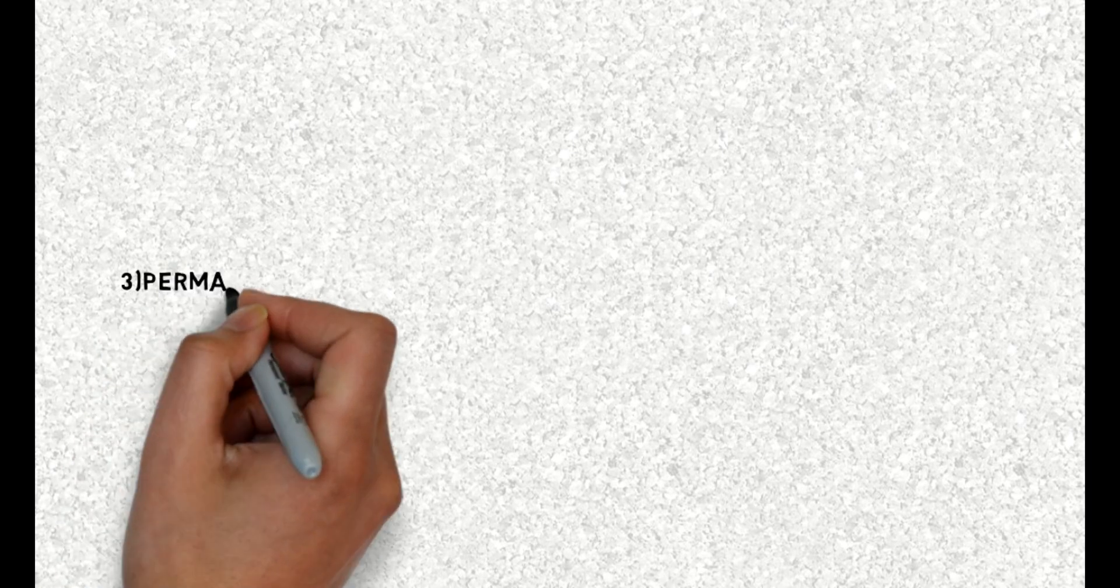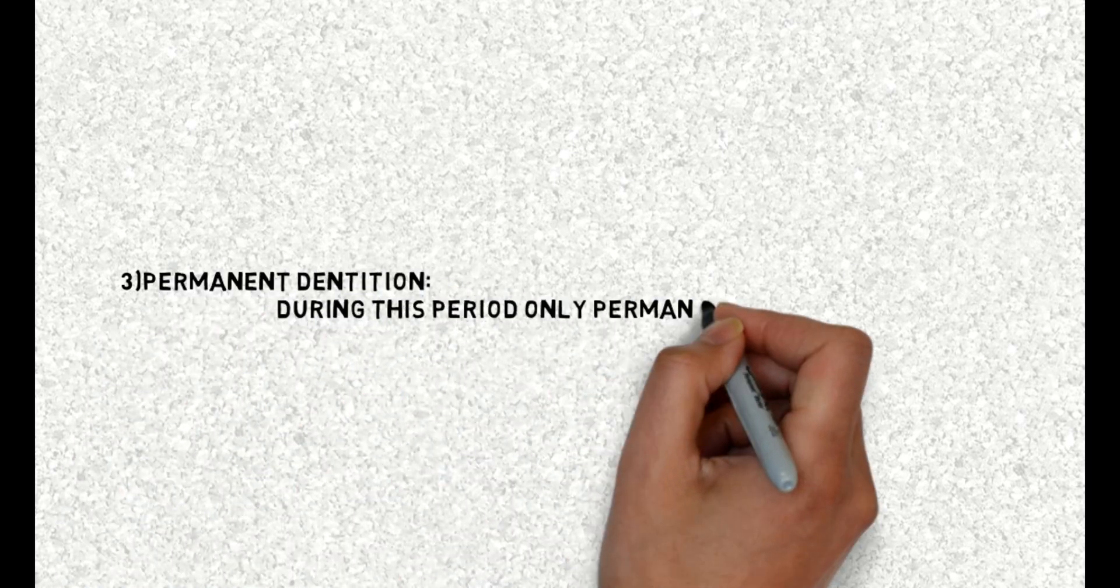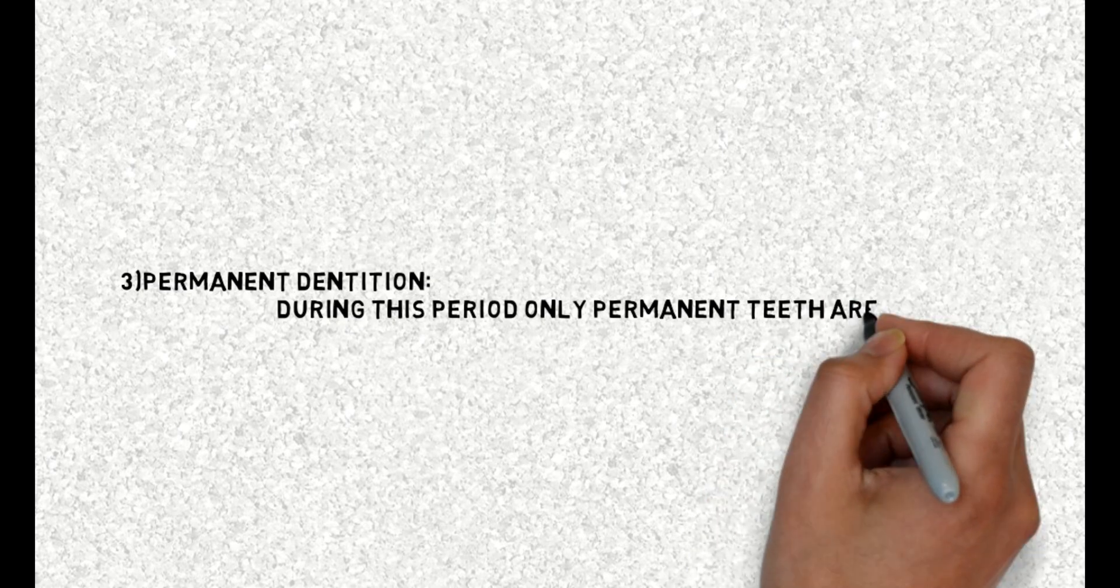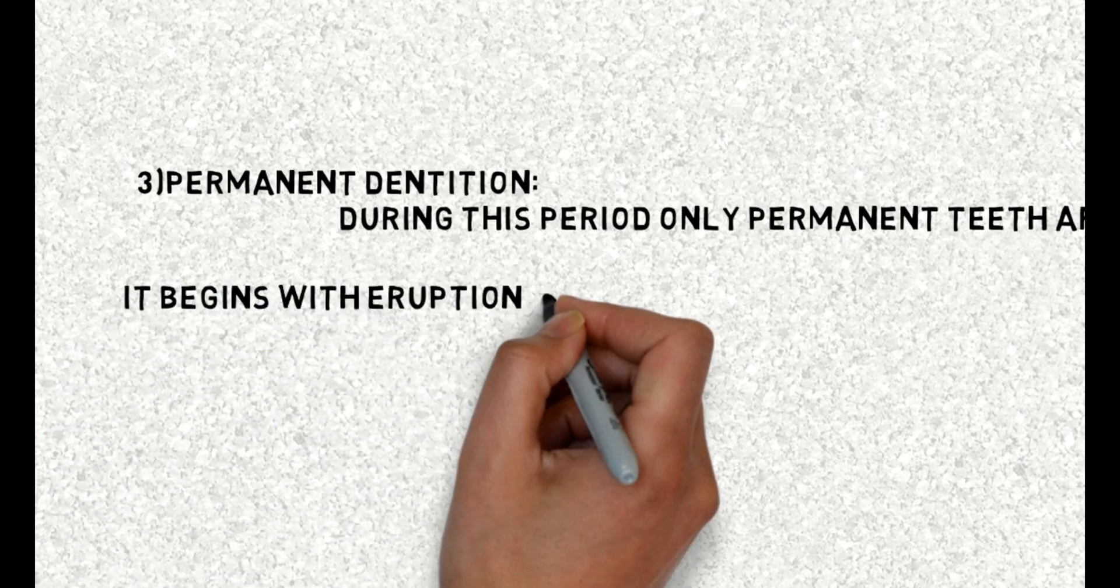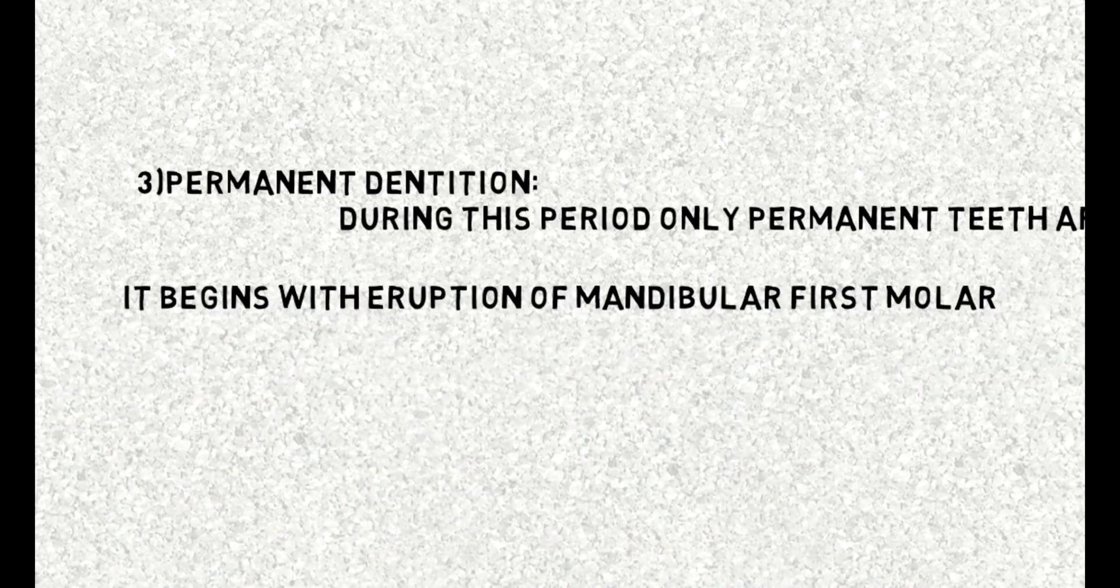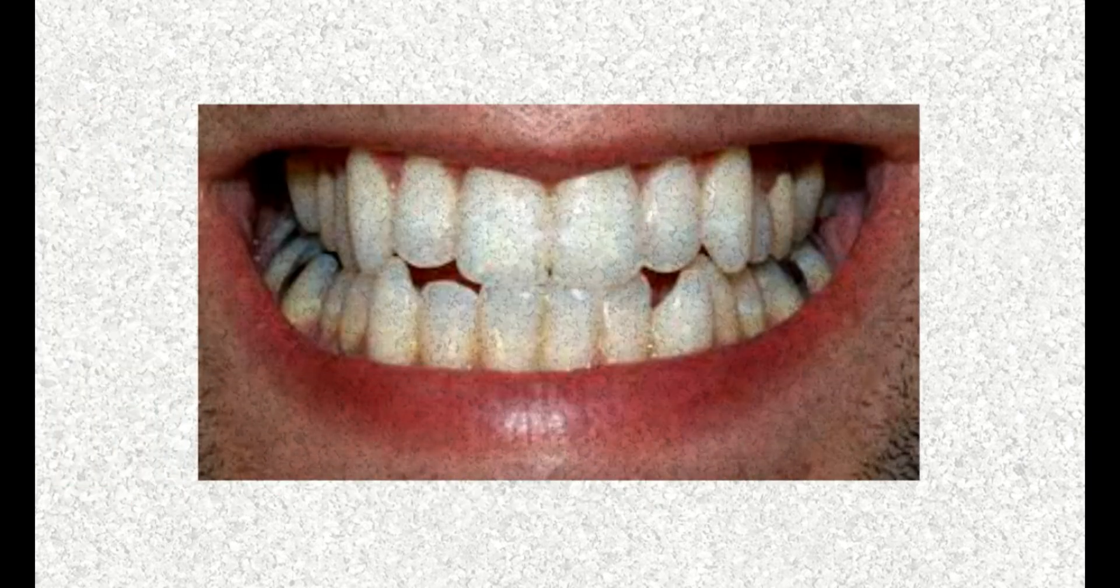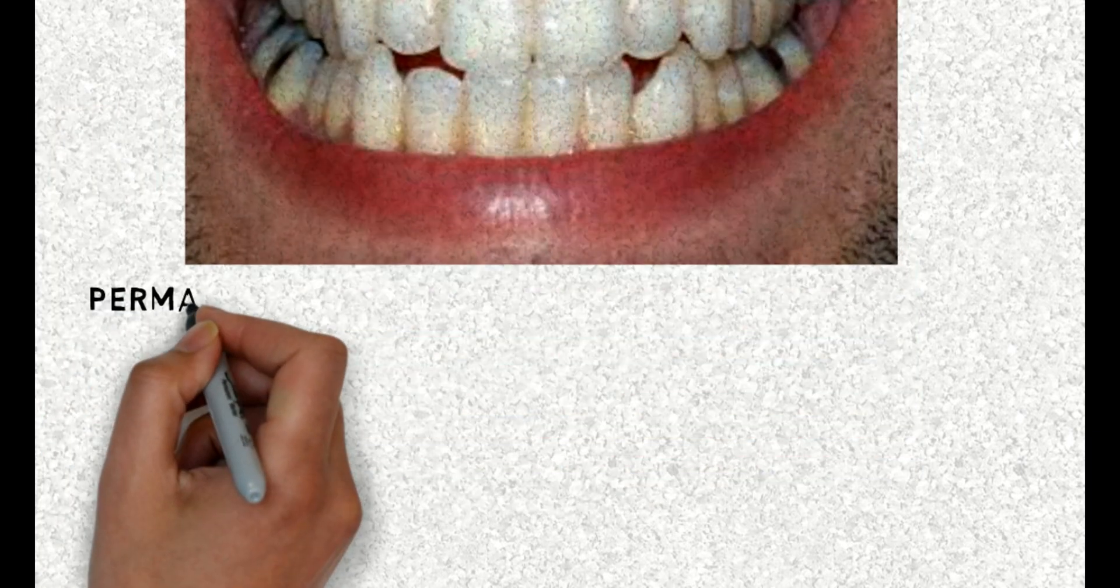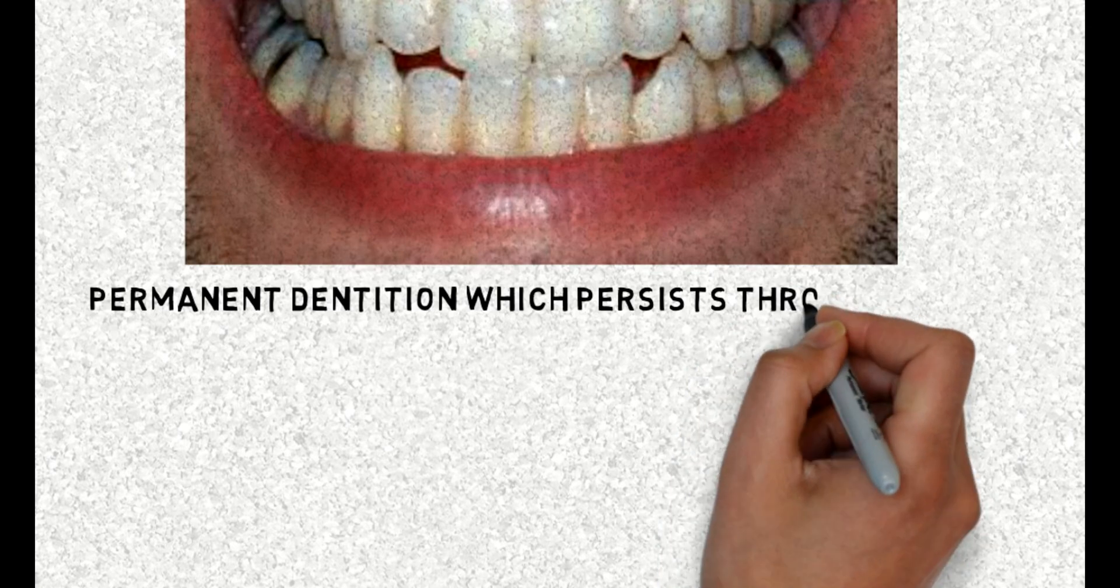3. Permanent dentition. During this period only permanent teeth are present. Permanent dentition is also called secondary dentition. It begins with eruption of mandibular first molar. Picture of permanent dentition which persists throughout life.